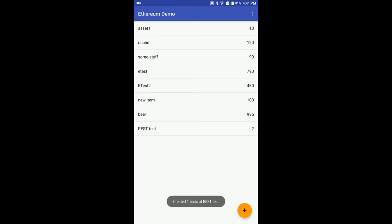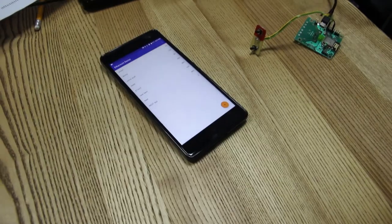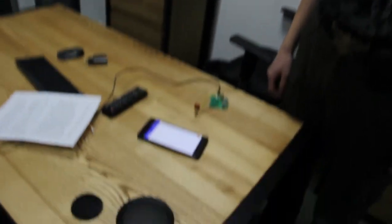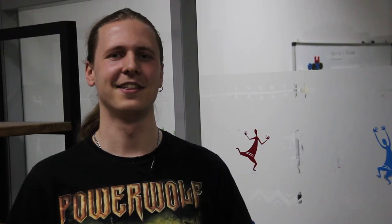It works! Thank you very much. Have a nice day. Bye.